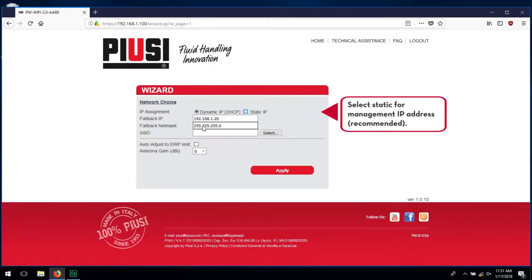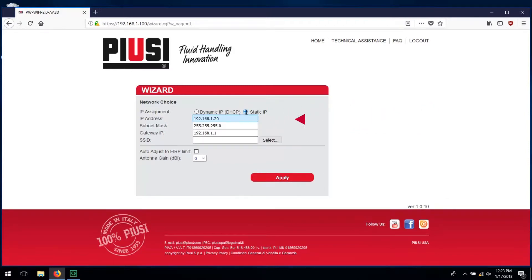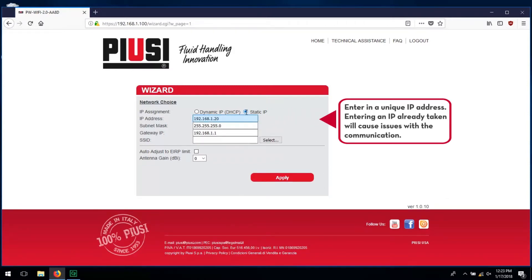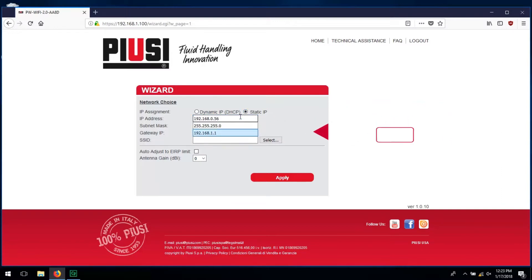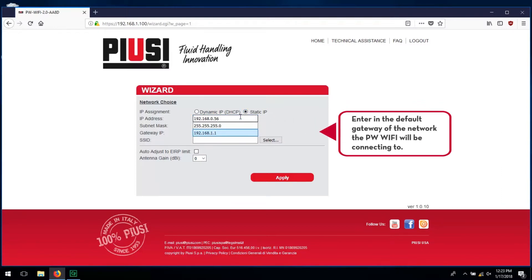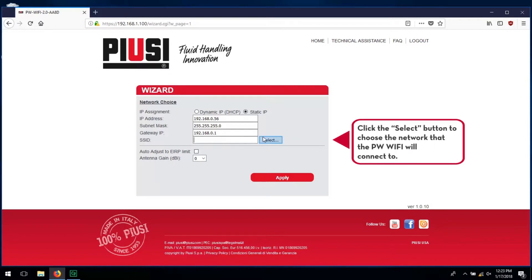Select static for the management IP address. Enter in a unique IP address — entering an IP address already taken will cause issues with communication. Enter in the default gateway of the network the PWWiFi will be connecting to.